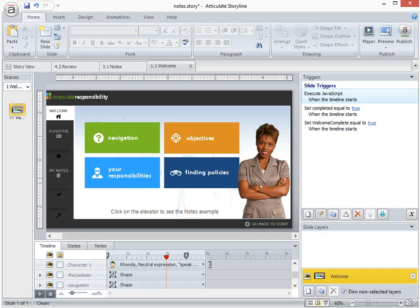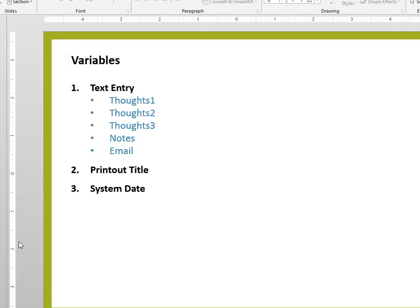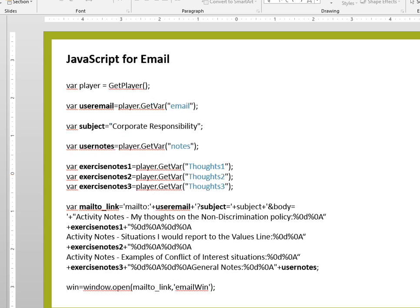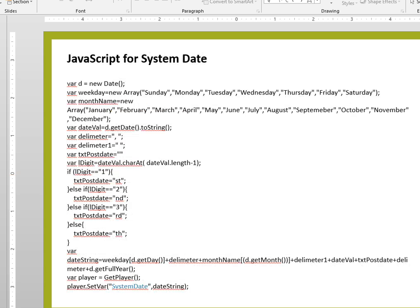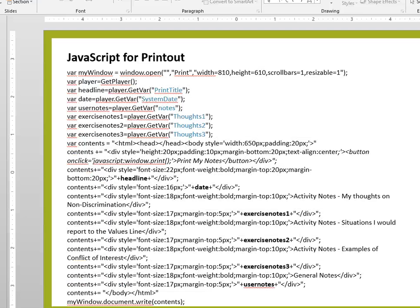And then I've also included in the download of the source a PowerPoint file that just kind of goes through all that information. So what the variables are, where they're used, and then there's three slides here, one for the JavaScript for the email, one for the system date, and one for the printout.